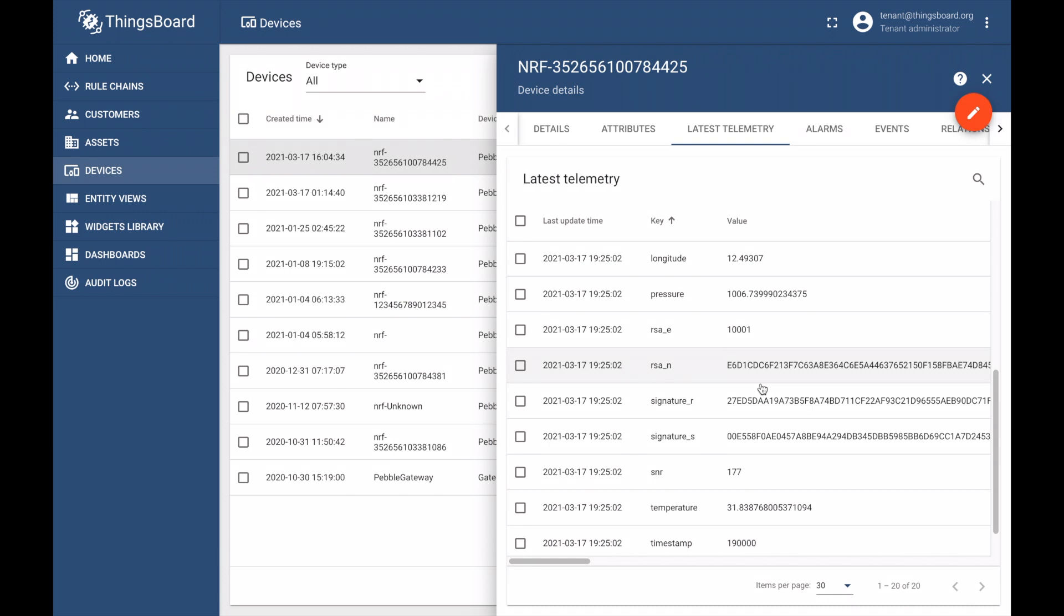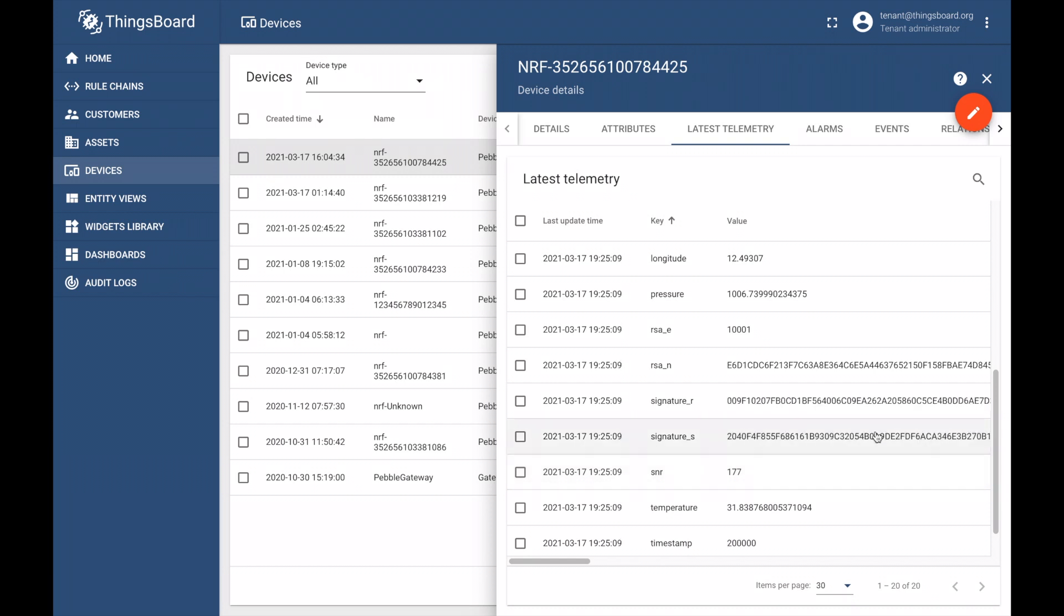The second set of signatures, Signature-R and Signature-S, represent the actual signature of each data message, which are unique to each dataset and can be used by developers to verify both the device identity and the data integrity.